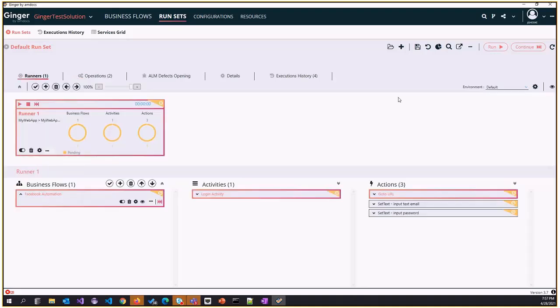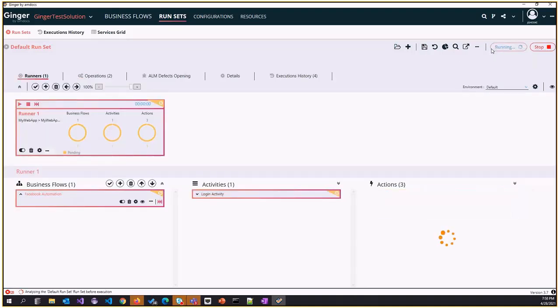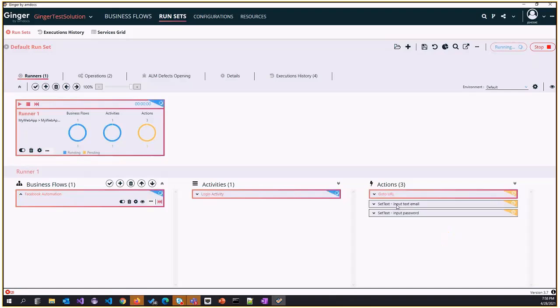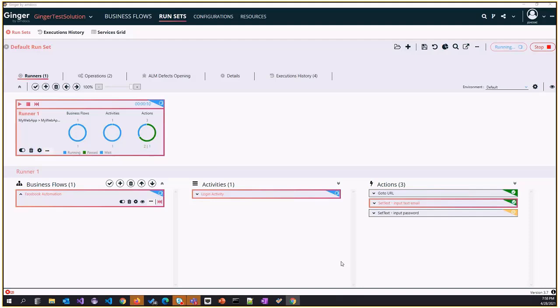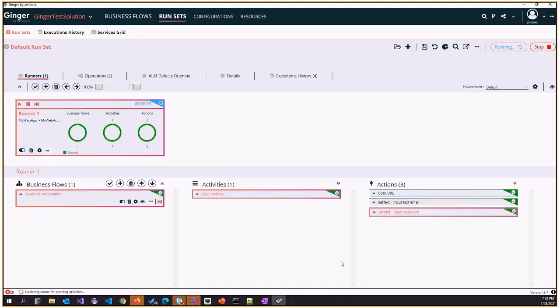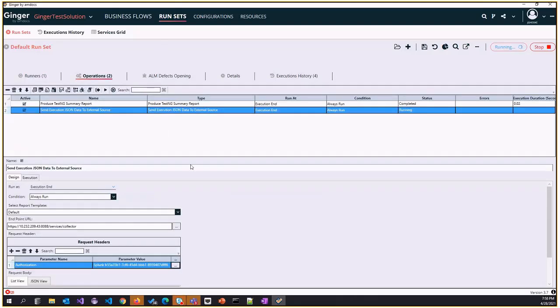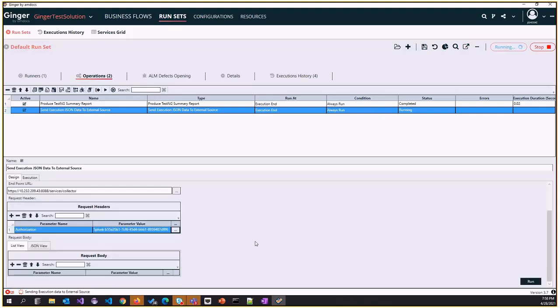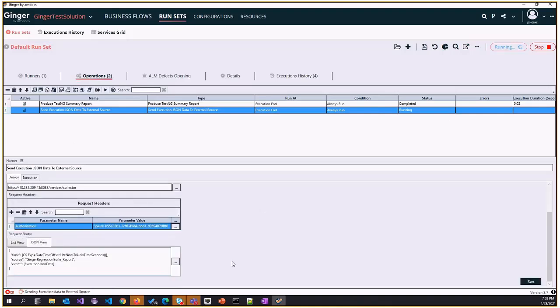Let's try to run the same run set and we'll see the execution JSON data. Let's wait for a few seconds for the flow to be executed. Now the flow is executed and in the operation we see that it's running to send the execution data.